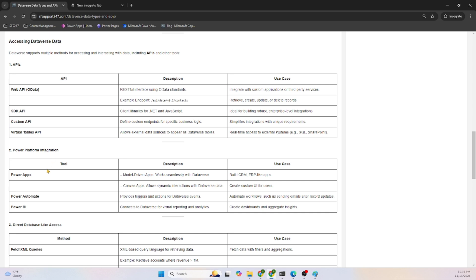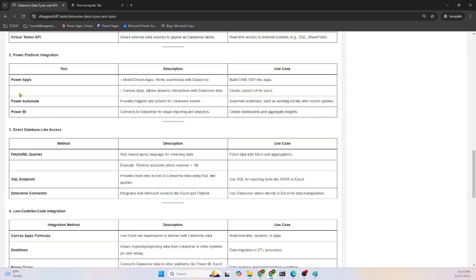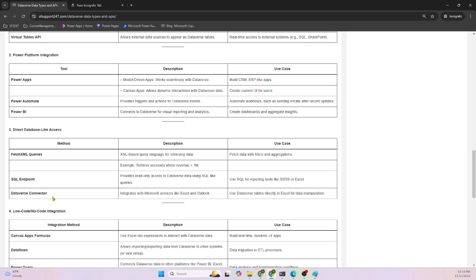Power Platform integration: Power Apps uses Dataverse as a default database. Power Automate also uses it. Power BI is very cleanly integrated with Dataverse. We can access Dataverse directly using FetchXML queries, SQL endpoints, using the Dataverse connectors.